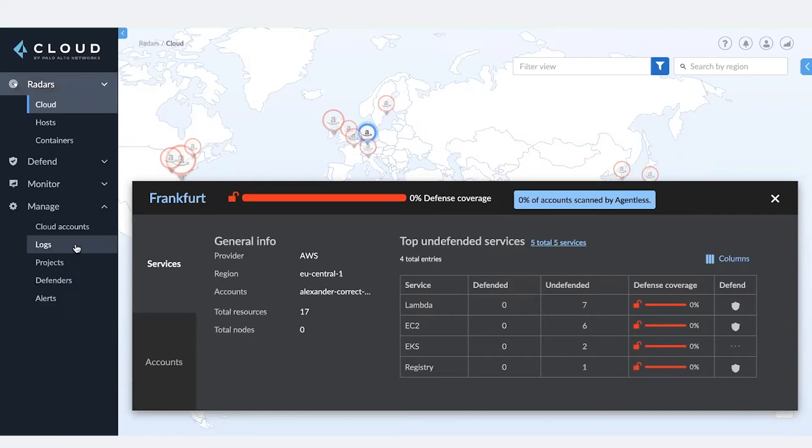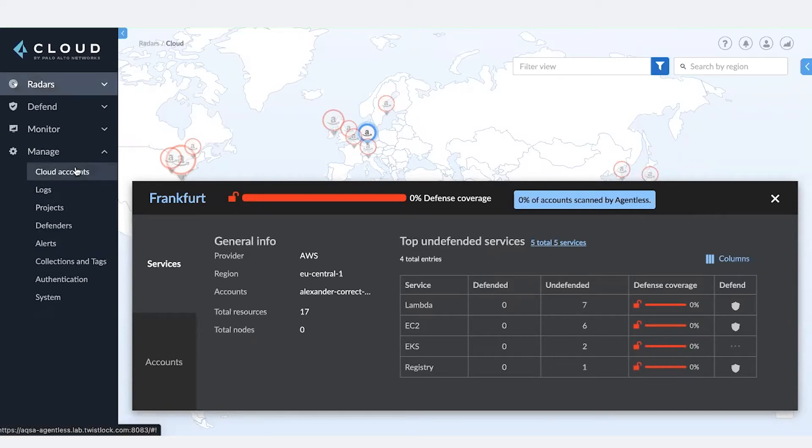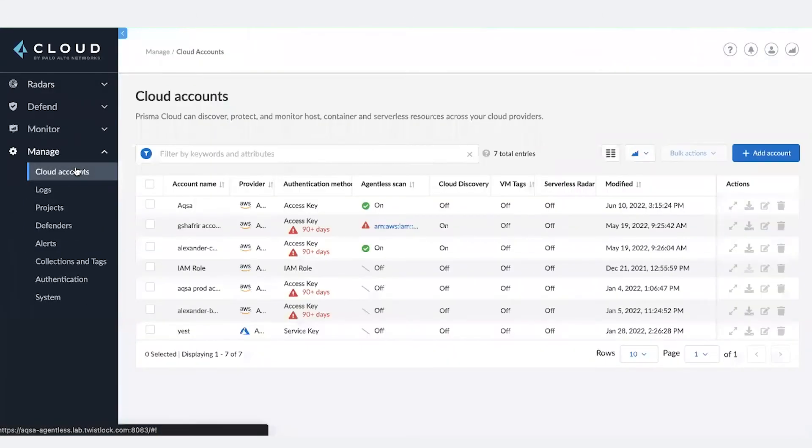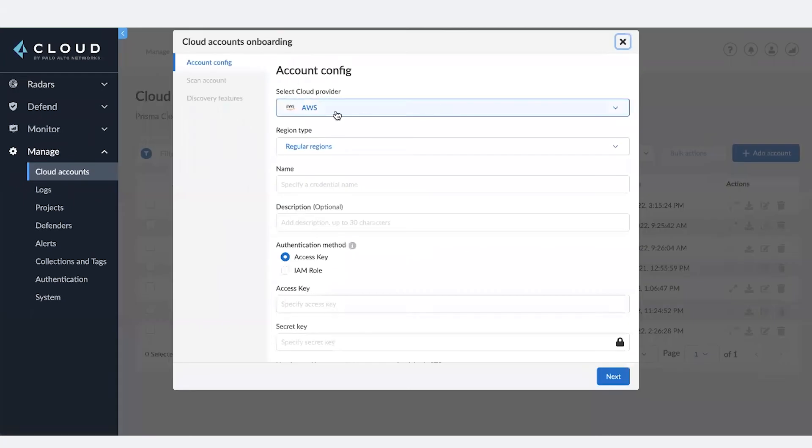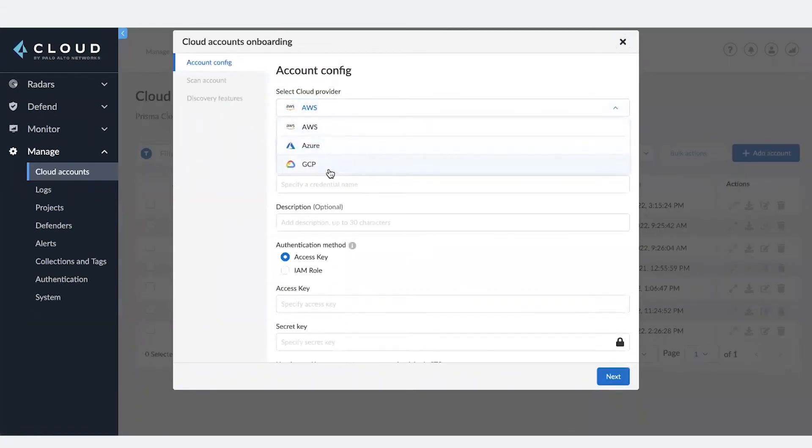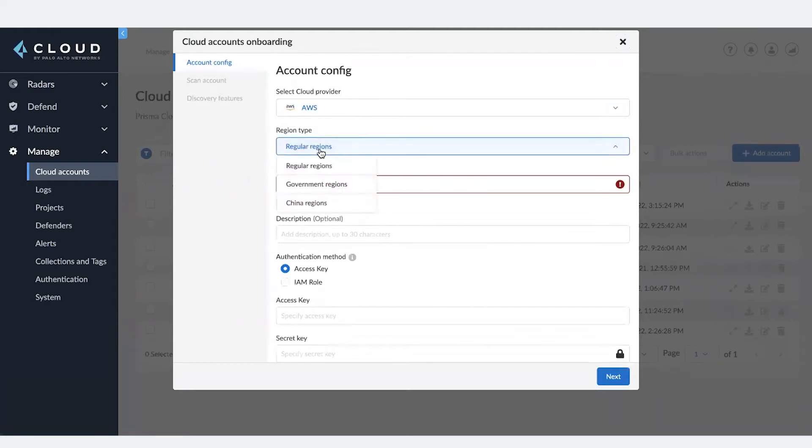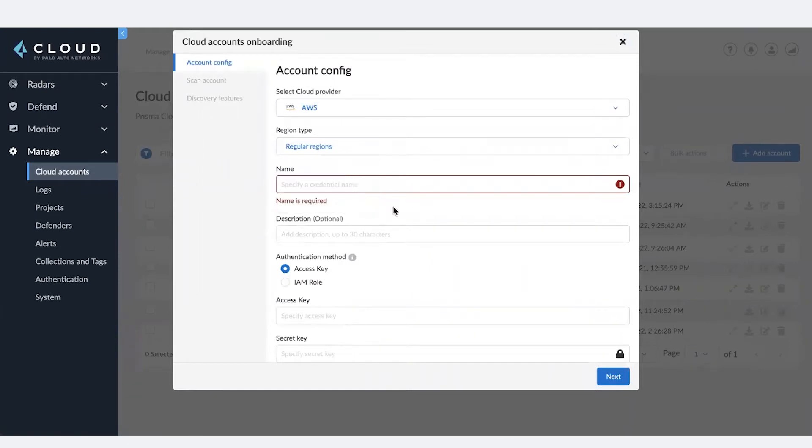So we'd go to Manage Cloud Accounts and then click Add Account. Select the provider you want to choose for scanning. Prisma Cloud supports all three major cloud providers. Select the type of region you want to select for scanning. Prisma Cloud also supports government and China regions for agentless scanning.